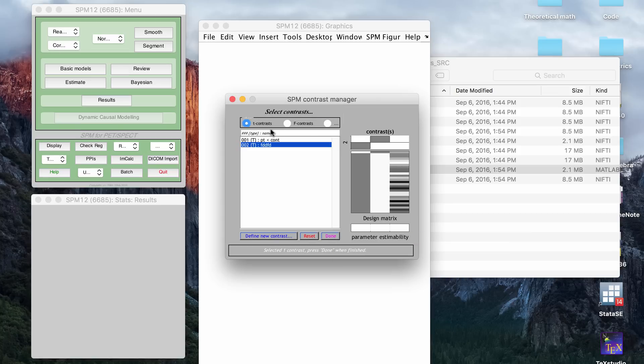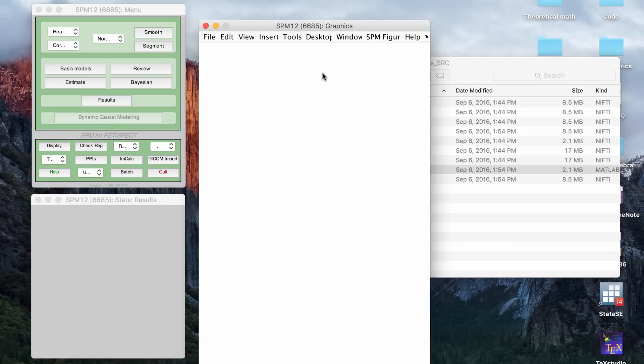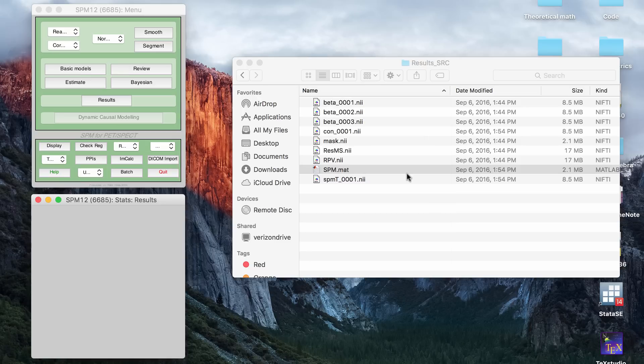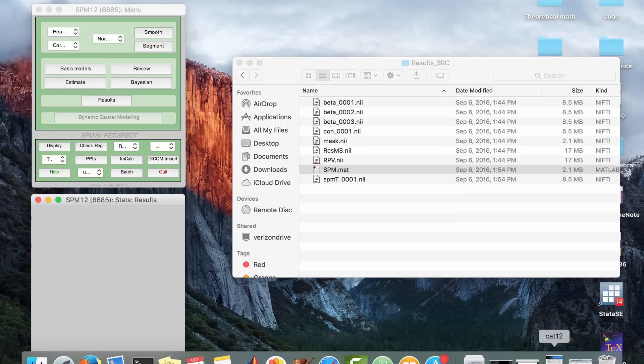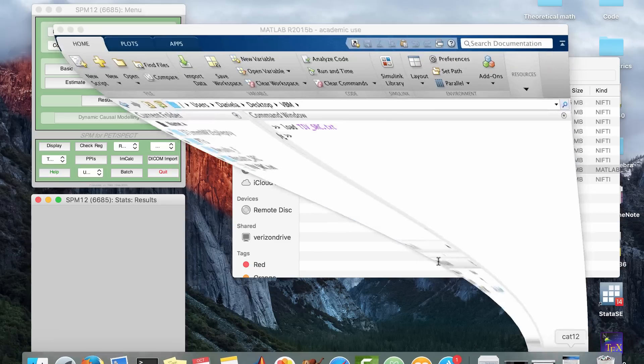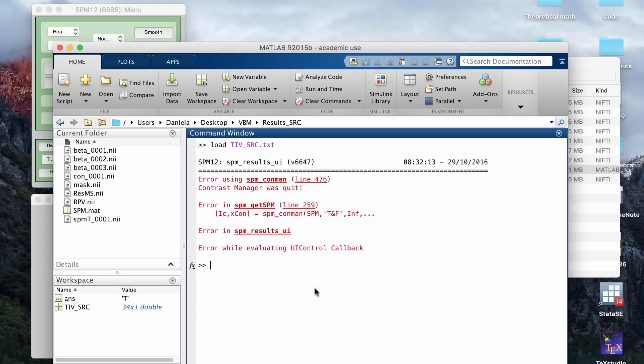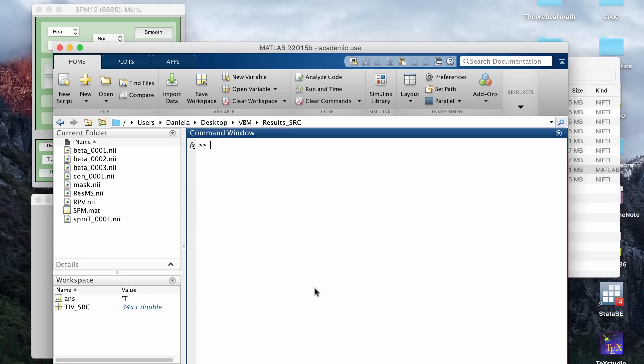Then you click done. That will run really quickly. And then that will show the results on a window here. Again, for me, I don't look at the results through the SPM GUI. I use a program called XJView. And so you'll be ready to use that once you're finished with the results button.